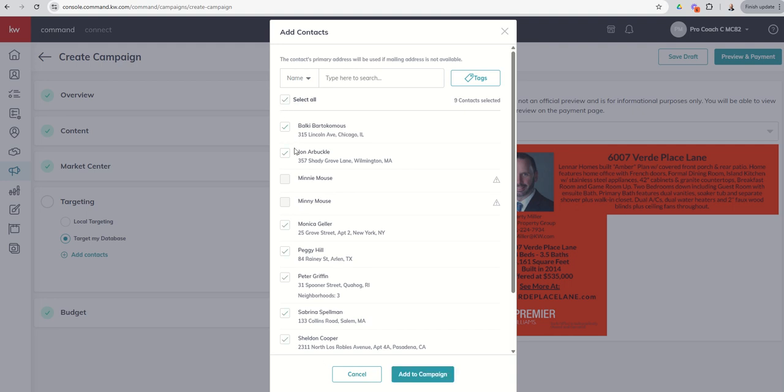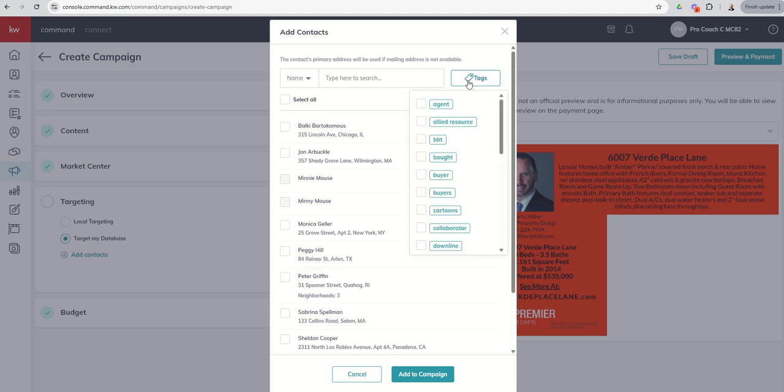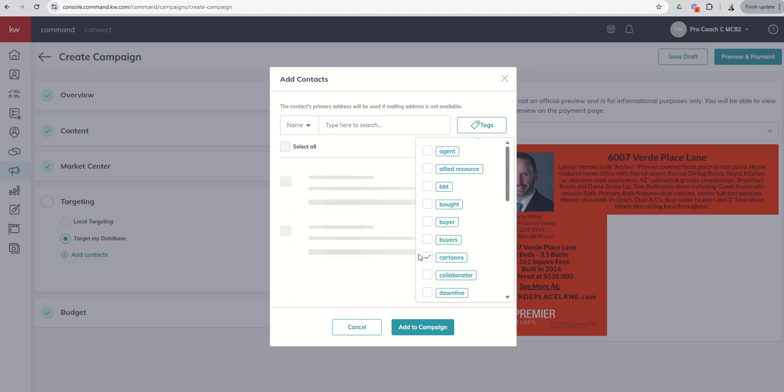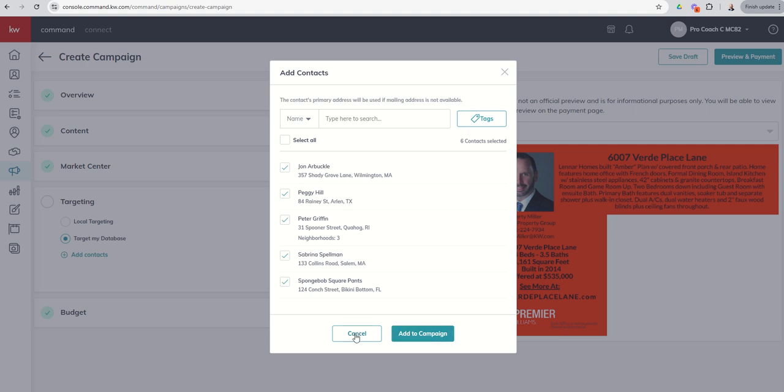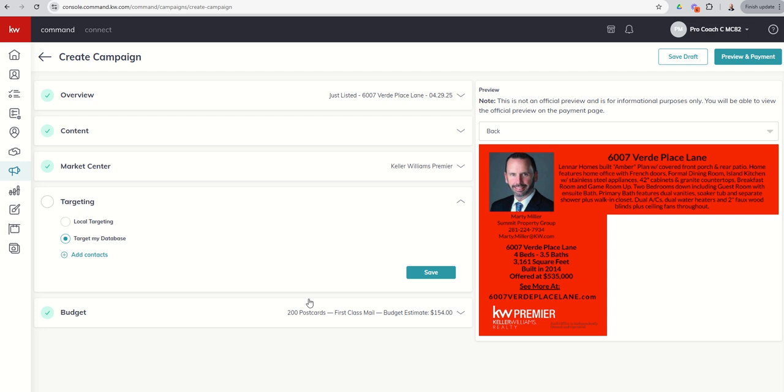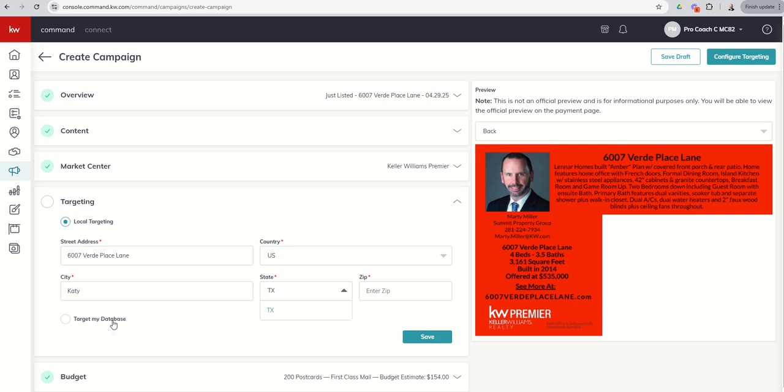Or I could check off specific ones. If you've got a large database, then you can also filter by tag. So we could come in and say, hey, we just want our cartoon characters. And then it will sort the database and say, these are the only ones that have addresses and the tag for cartoon. So that's a way you can send out postcards to your specific database. In this case, I'm going to keep it on targeting. I'm going to put in the address of the property because that's where I want to target around. And we'll put it in the zip and we'll click on save.